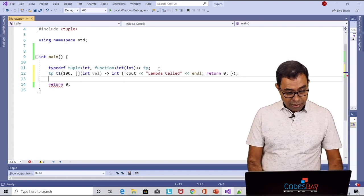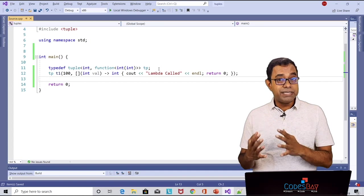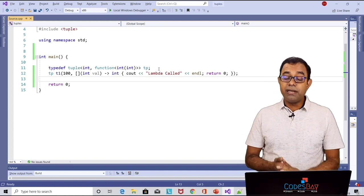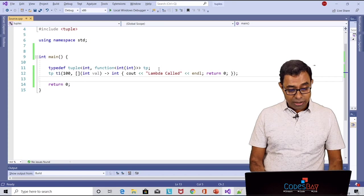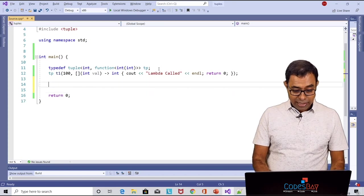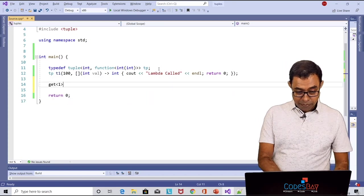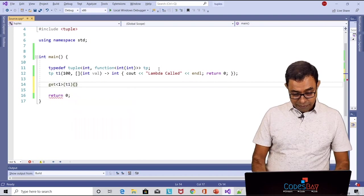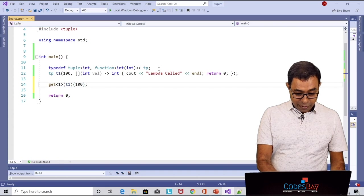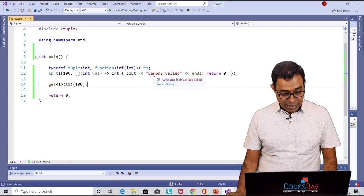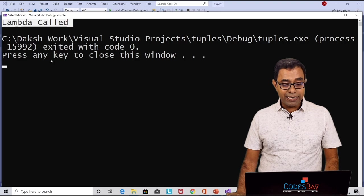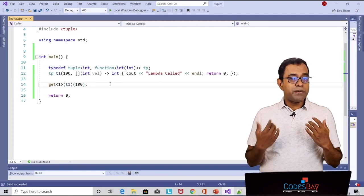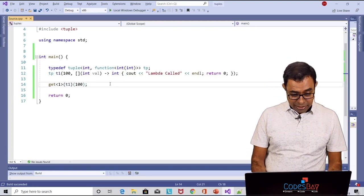So this is how we can create a function in tuples using lambda functions. If I want to call that function how will I do that? Again I'll say get the first element of t1 and I am just calling that function with let's say 100. So if I go ahead and run this code you can see that lambda called should be printed and the good thing about tuples is that you can actually change the lambda function.